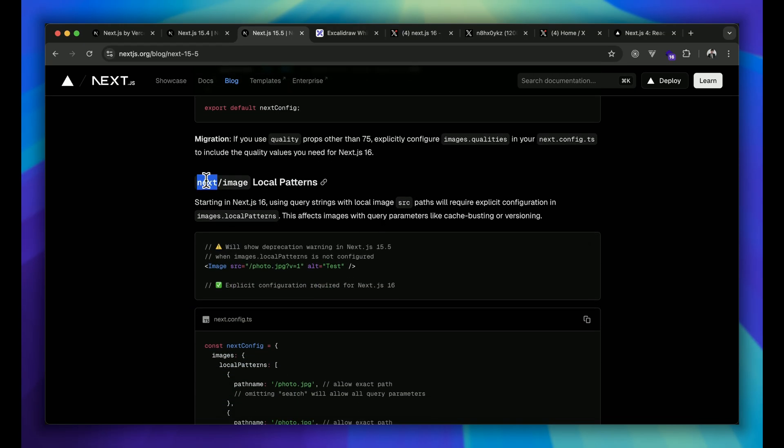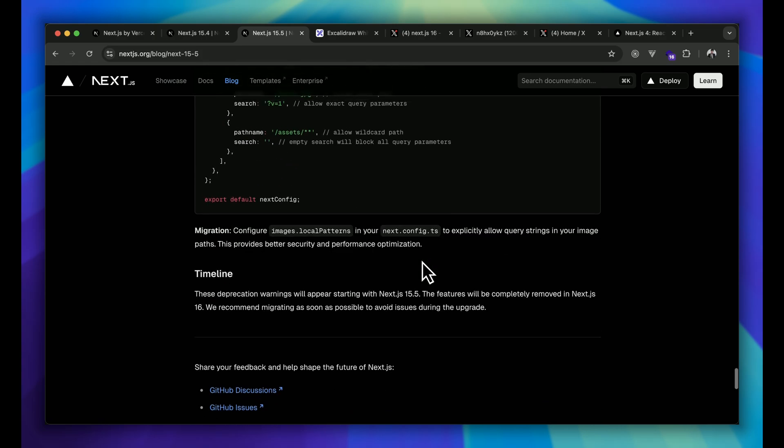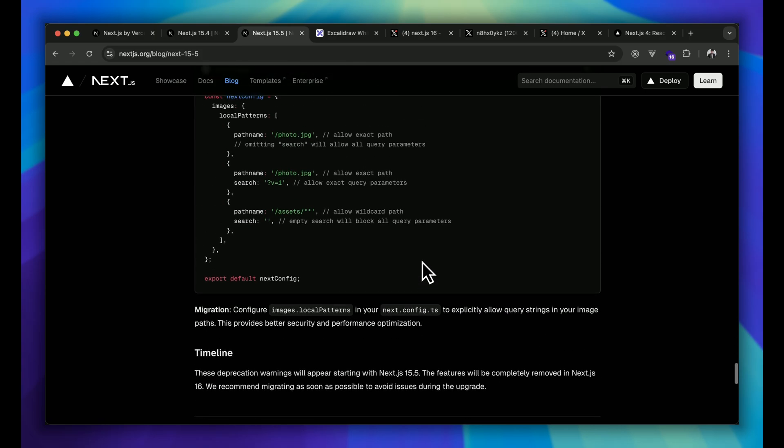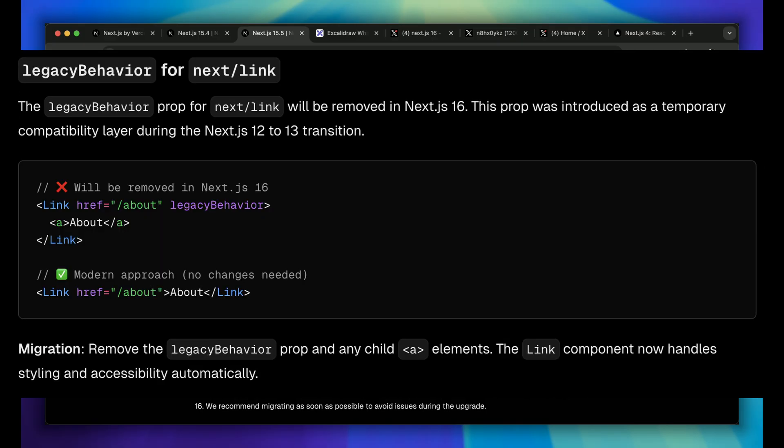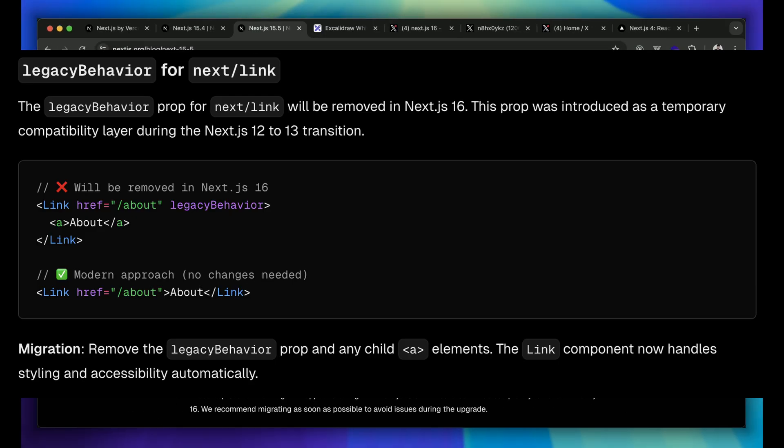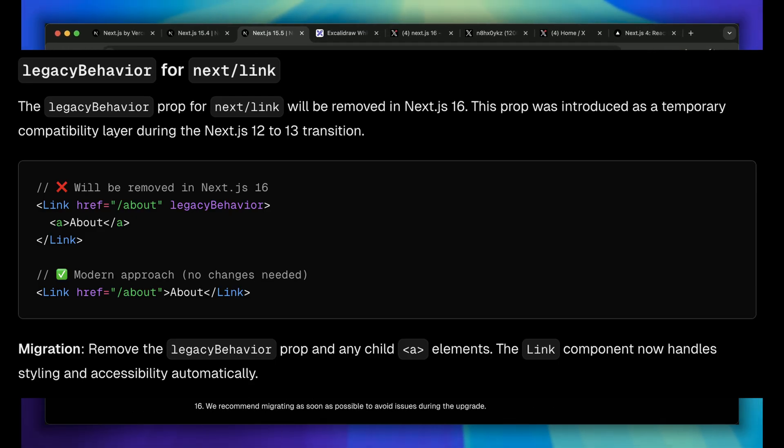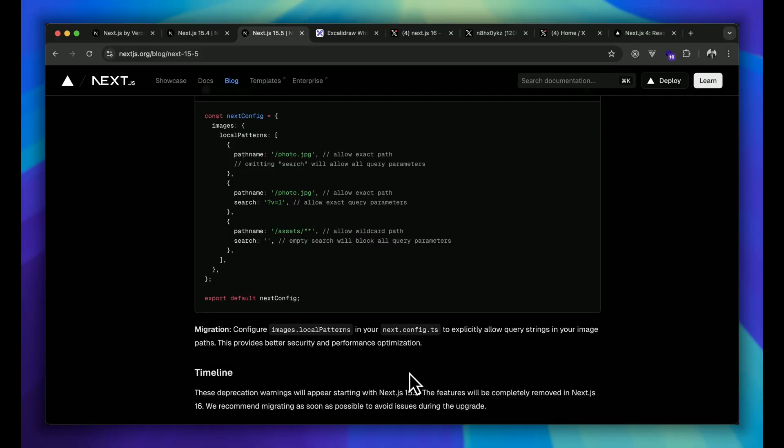What's the next thing going to deprecate? Next.js image local pattern, that is also going to deprecate now. Apart from that, there is one more thing: legacy link behavior. The old legacy behavior props is now history for us, so that is also going to deprecate. These are the things that are going to be cleaned up.